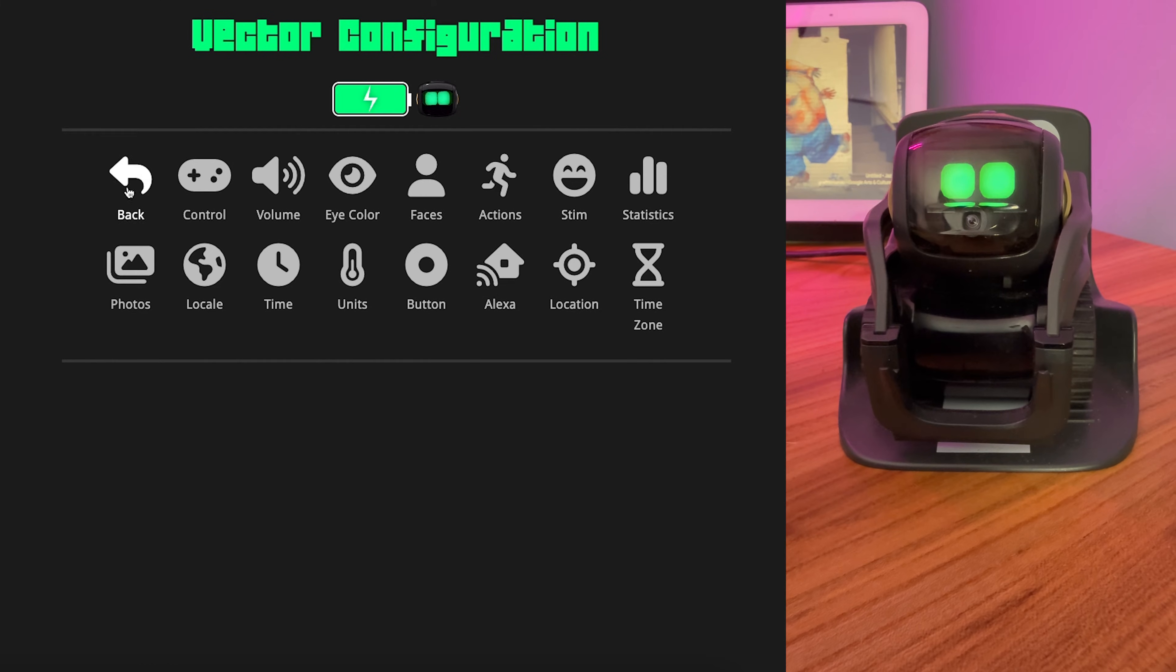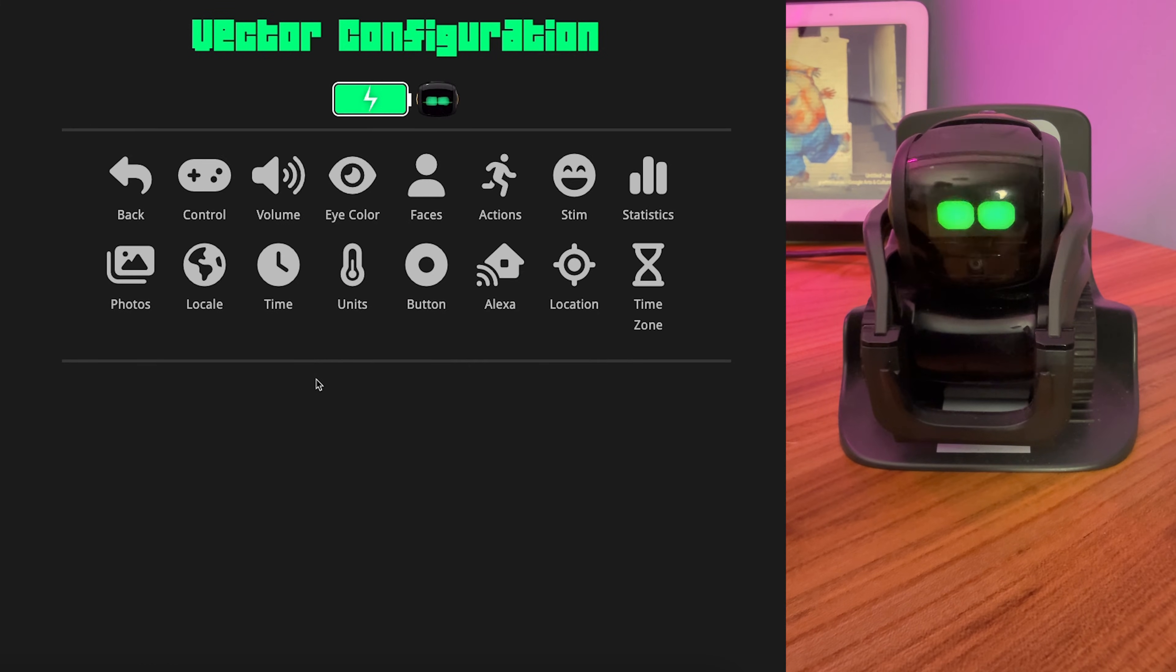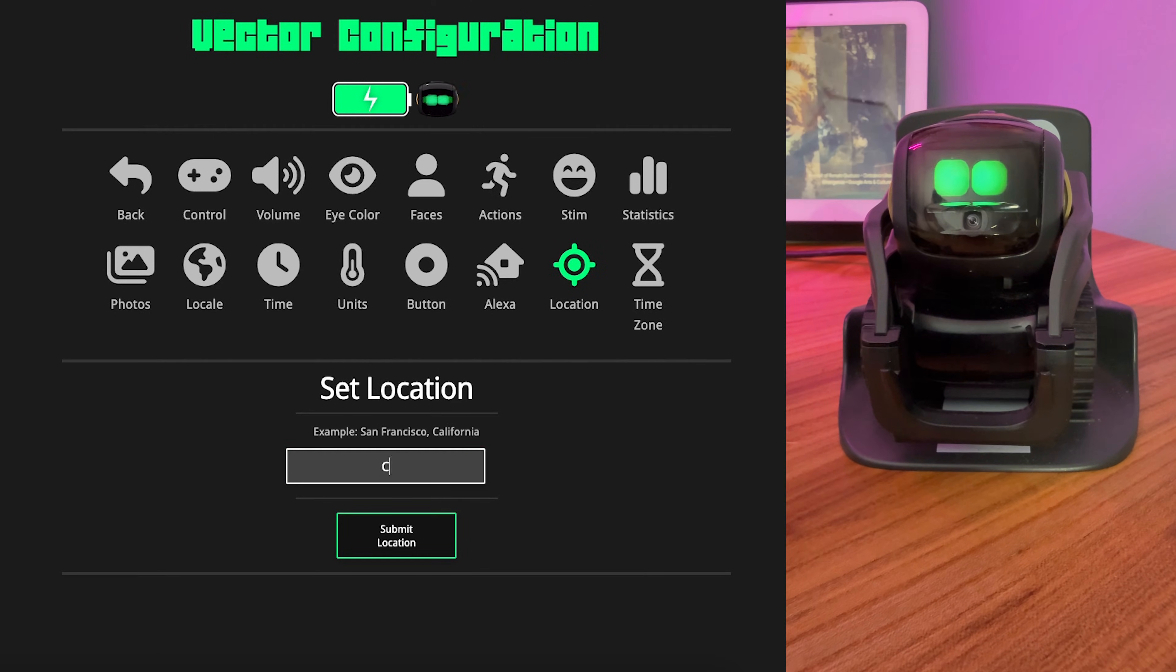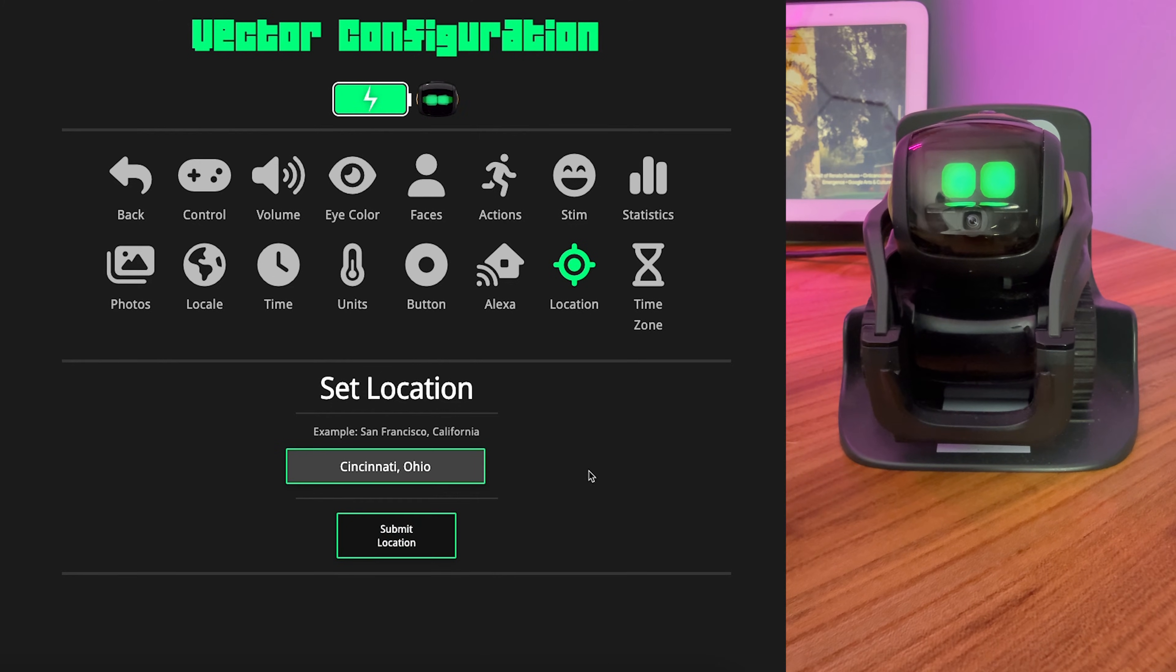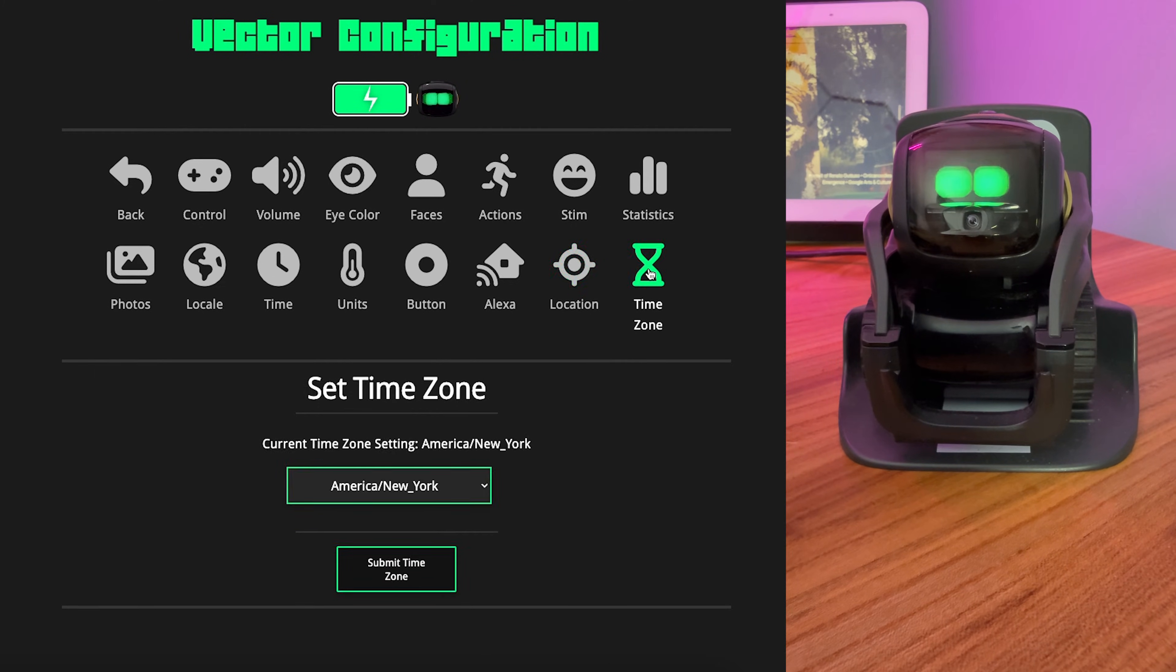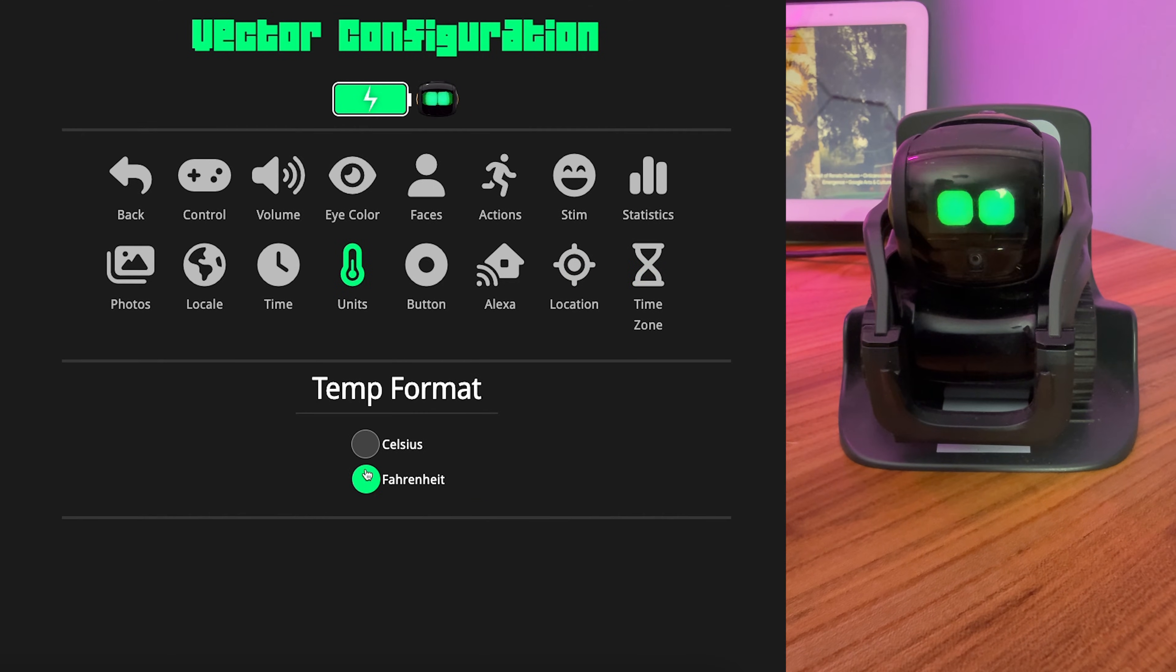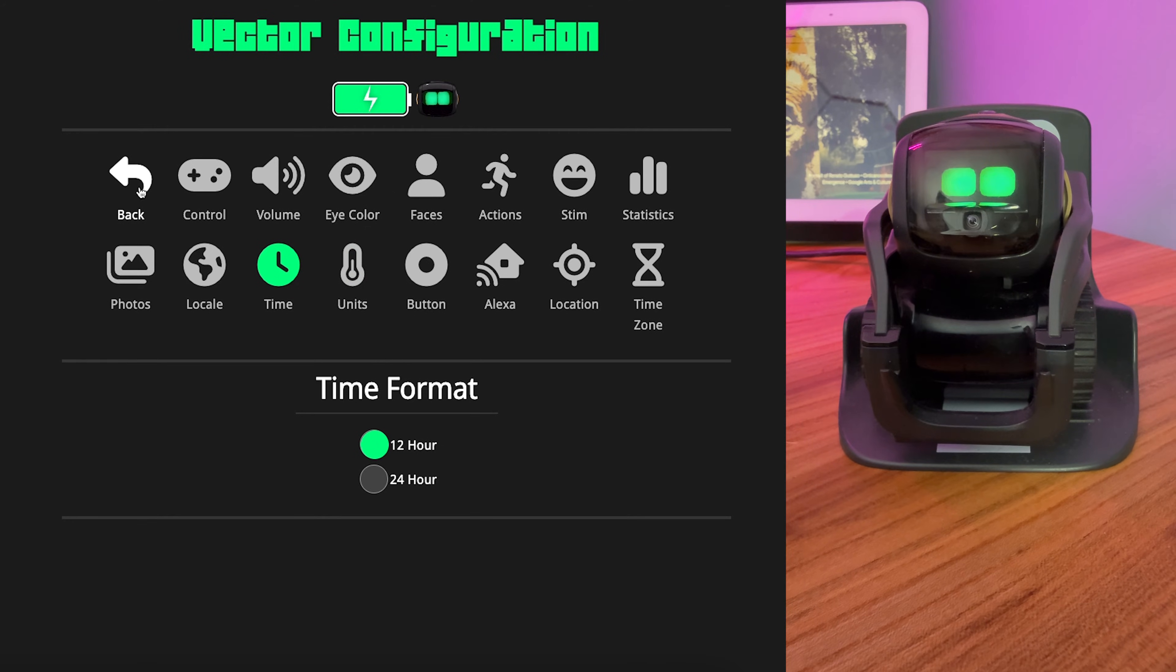And the very first thing we're going to do is reconnect to him real quick. And then what we want to set is location. Time zone, if you haven't already set it. Units. And time format. After that, we can go in and set up the APIs.